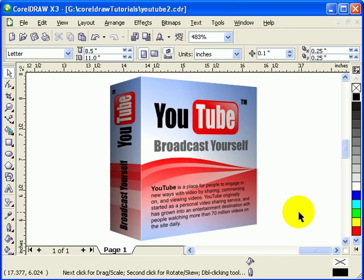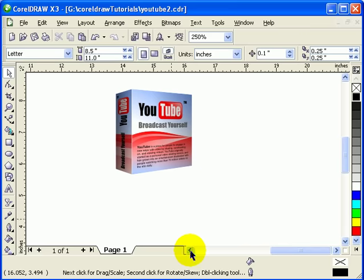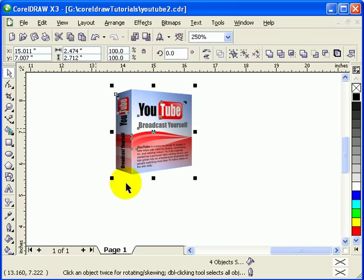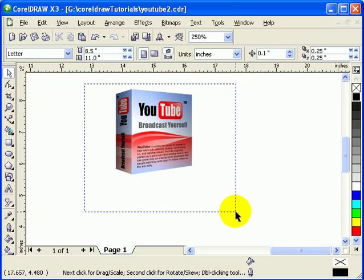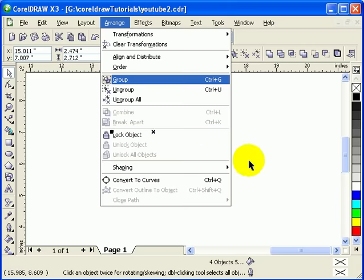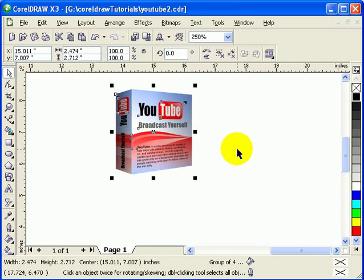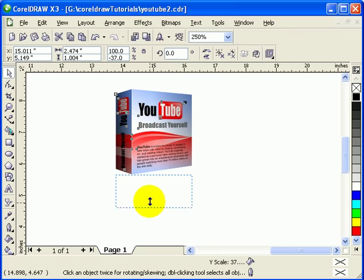Now zoom out and add a reflection. First, group everything by making a crossing selection window and going to Arrange > Group. Once grouped, duplicate it by hitting the plus sign, then grab the node and drag the duplicate downward.